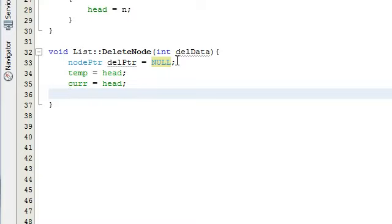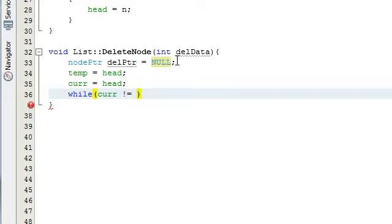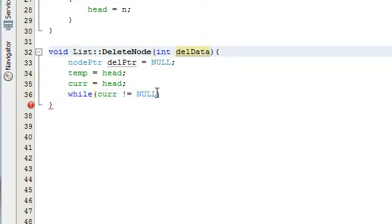That way we can patch up the list if we're deleting a node somewhere in the middle. We're going to do a while loop to advance the two pointers. We want to check to make sure that the current pointer is not pointing to null — this will happen when it has passed all the way through the list, and if that's the case, we don't need to advance our pointers anymore. We've traversed the entire list and haven't found the data we're looking for, so we want to exit the while loop.